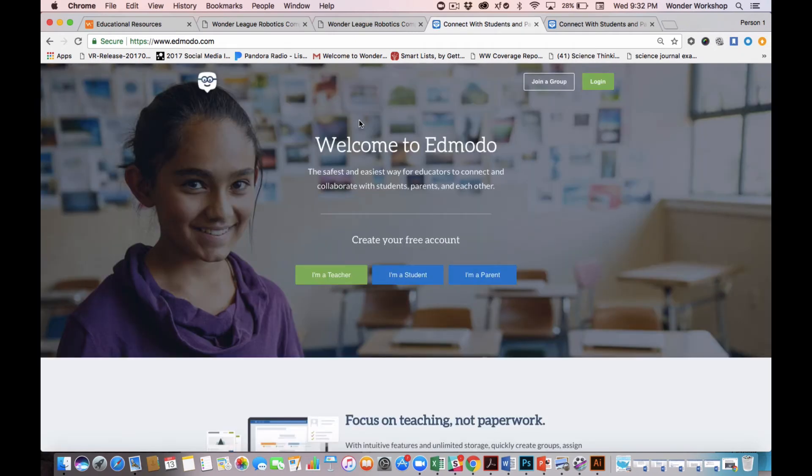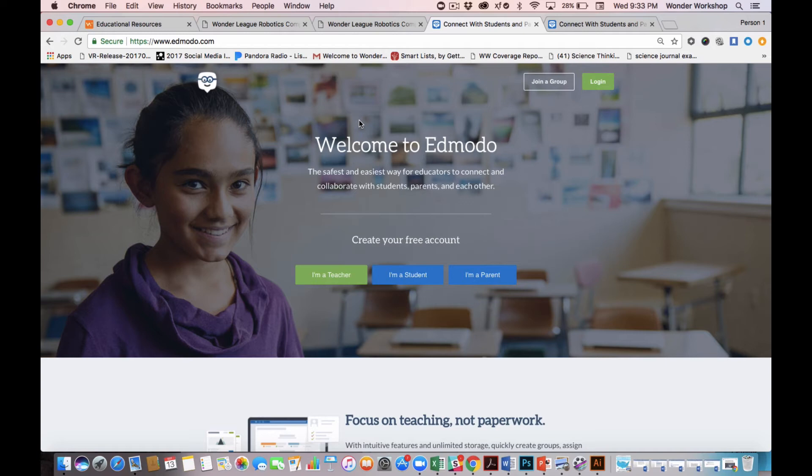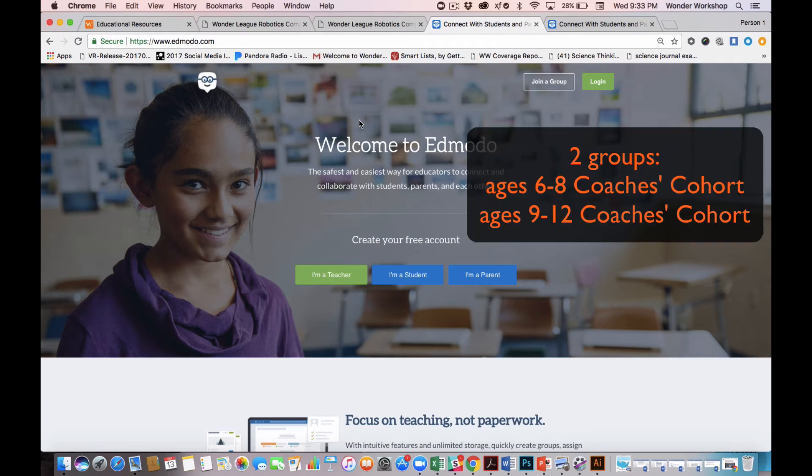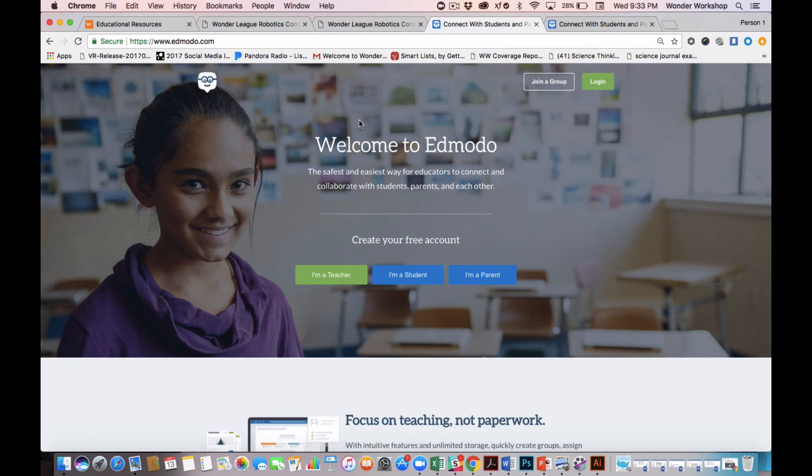This year we've decided to host the competition on Edmodo.com because it allows us to communicate with you all seamlessly. We can organize all resources and make them available at any time. And you all can trade best practices with one another. On Edmodo, we have created two Edmodo groups. A coaches cohort for coaches of kids ages 6 to 8, and another coaches cohort for coaches of kids ages 9 to 12. You can belong to both groups.